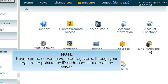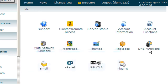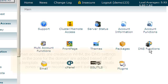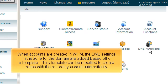Private name servers have to be registered through your registrar to point to the IP addresses that are on the server. When accounts are created in WHM, the DNS settings in the zone for the domain are added based off of a template. This template can be modified to create zones with the records you want automatically.